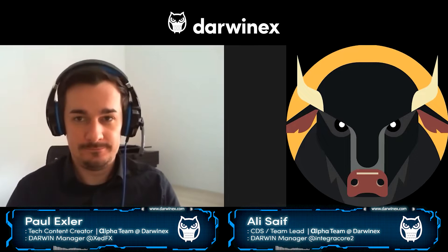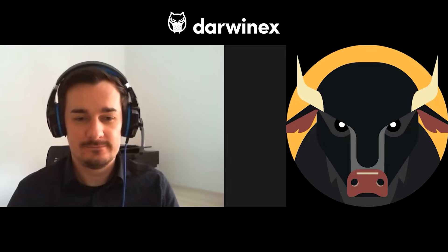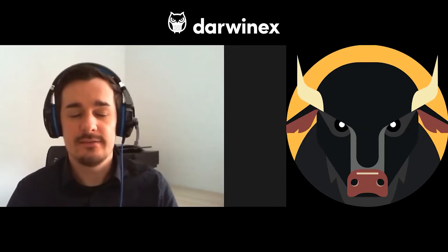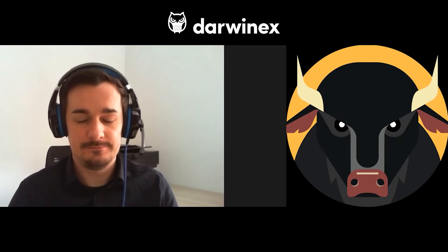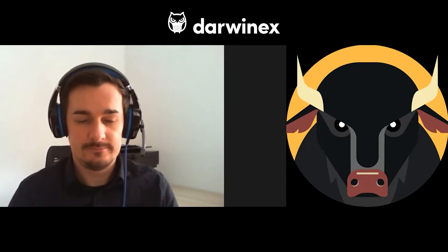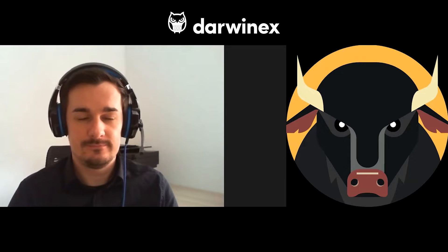For anybody who hasn't seen Paul before, Paul has joined the Alpha team recently at DarwinX, and he also happens to be the Darwin manager behind DarwinCBY. His username is ZFX, so a lot of people will be familiar with that. Paul brings with him a lot of background and expertise in development around financial trading, and given that he has intimate knowledge of the Darwin asset, he's also one of the few people who's very passionate about leveraging the Darwin data set for Alpha.